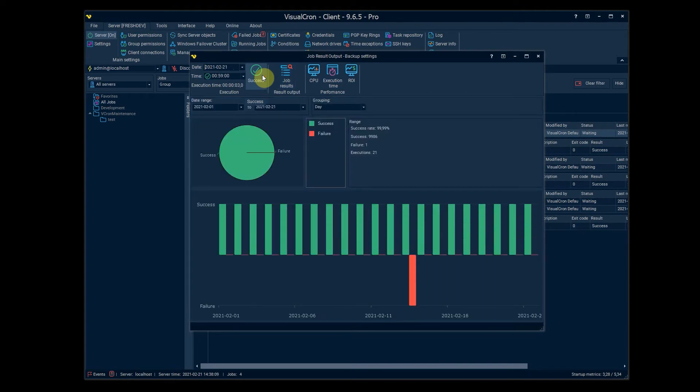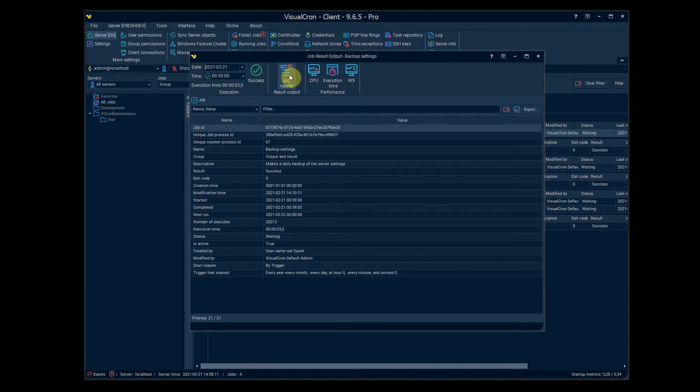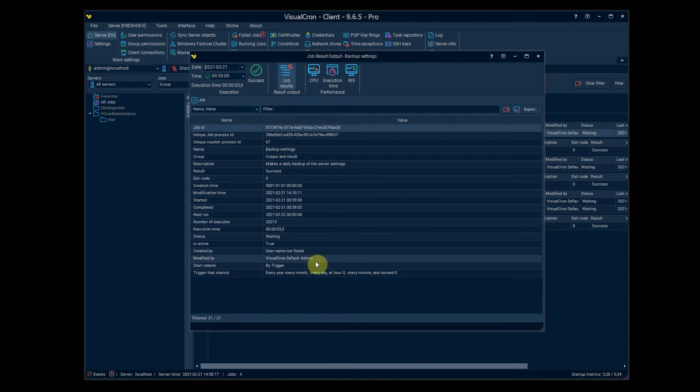We have the job results and here you can see how it was executed, by who it was executed, if it was a certain trigger or something.